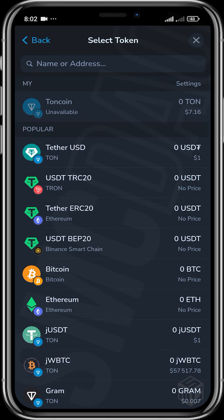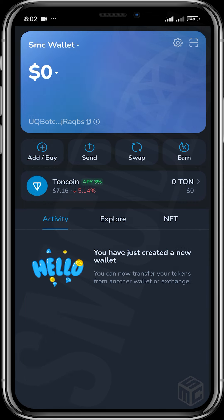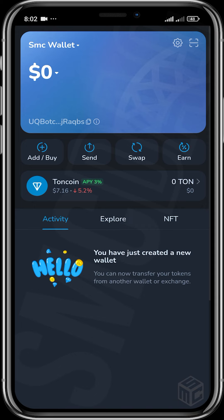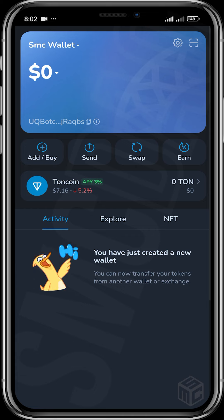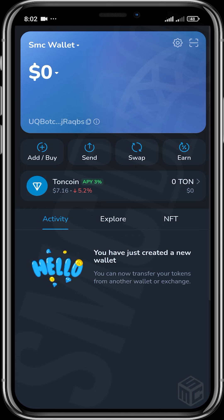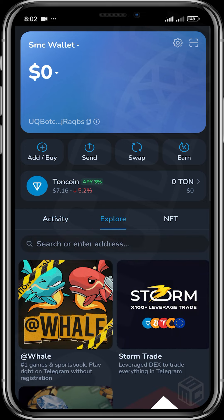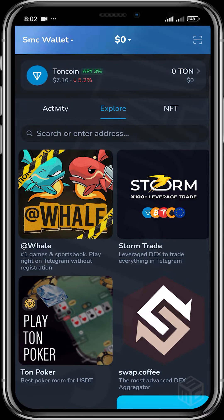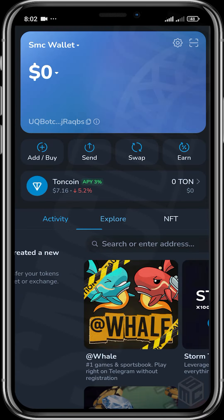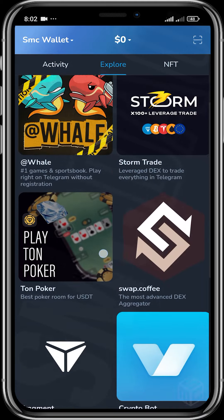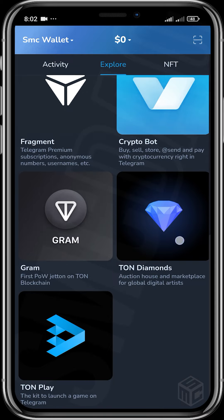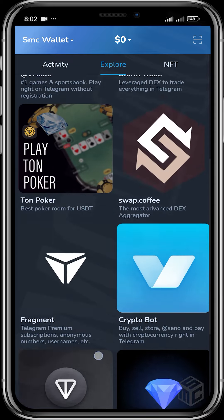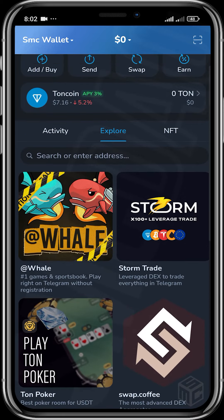It also works like a bridge, so you can swap TON to the Binance Smart Chain, to Gram, to Notcoin, and a whole lot of other things before sending them out. You can also head over to the Explore section, which shows your activity — transactions, money received, money sent — and also lets you access decentralized applications. You can see Whale, Poker, Fragment, TON Diamonds, TON Play, and more.